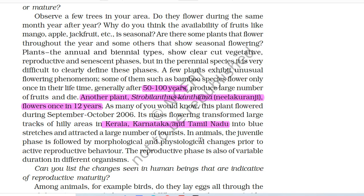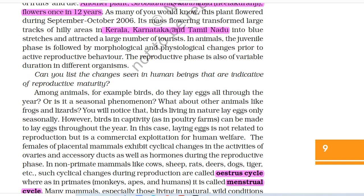A few plants exhibit unusual flowering phenomenon. Some of them, such as bamboo species, flower only once in their lifetime — generally after 50 to 100 years — produce a large number of fruits and die. Another plant, Strobilanthus kunthiana (neelakurinji), flowers once in 12 years. This plant flowered during September to October 2006, and its mass flowering transformed large stretches of hilly areas in Kerala, Karnataka and Tamil Nadu into blue stretches and attracted a large number of tourists.